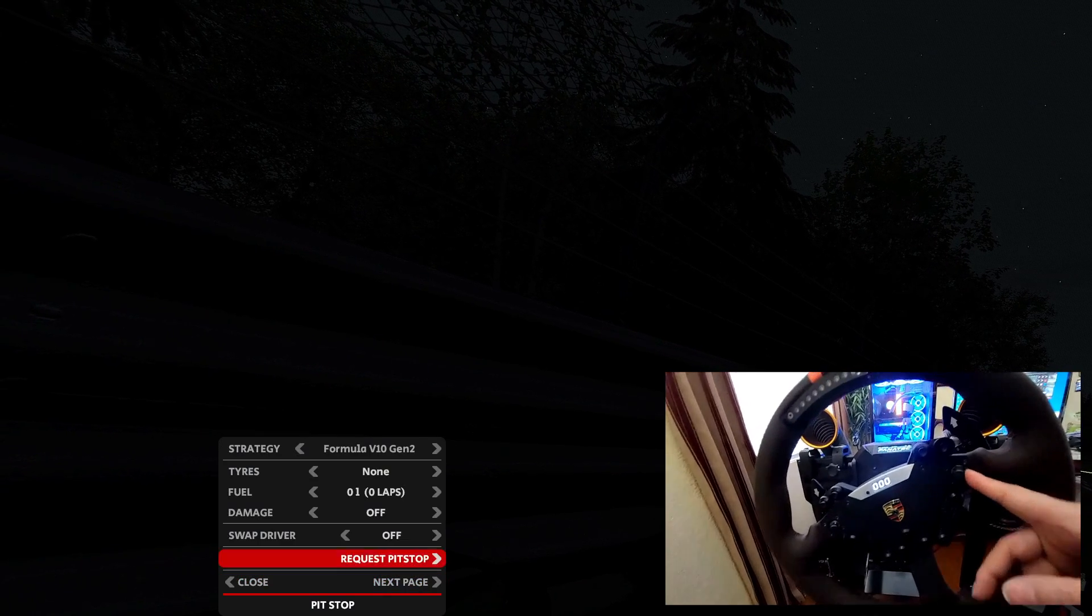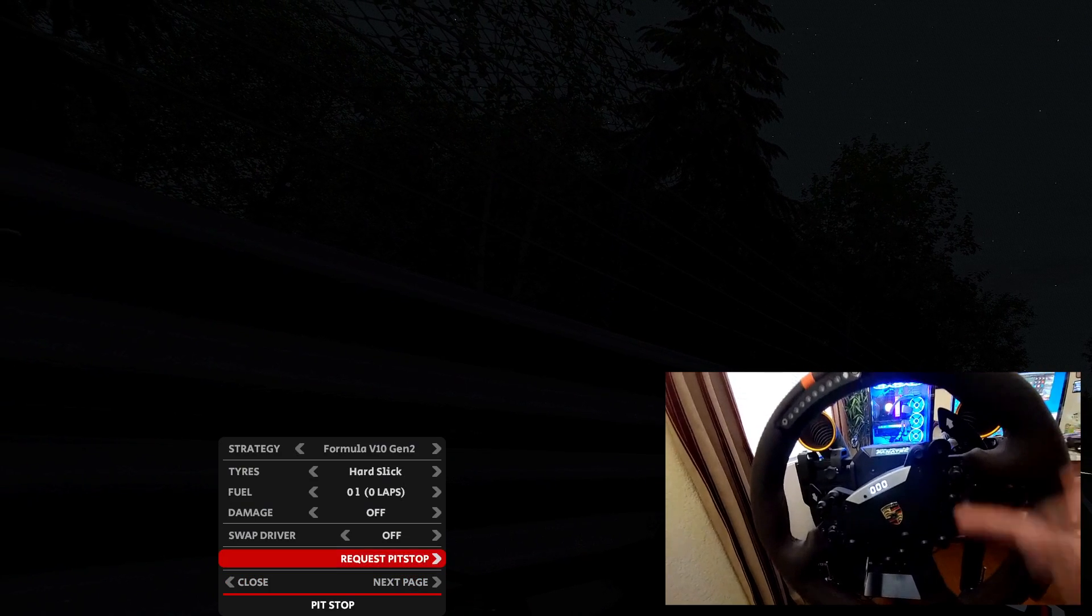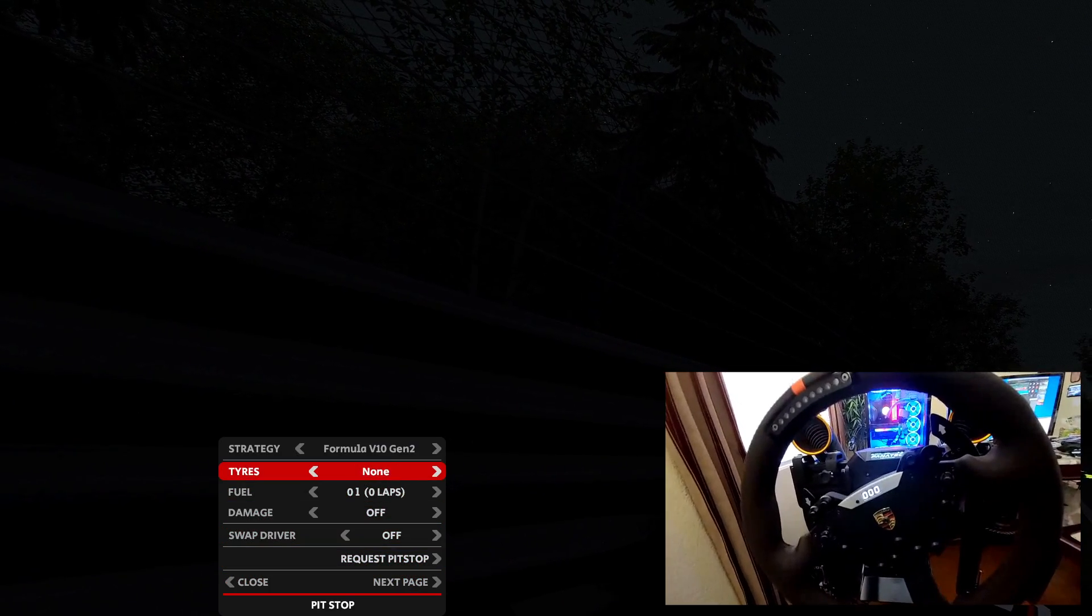If I want to change to hard tire, I just have to press left. Understood, hard tires. Soft tires. Understood, soft tires this time.